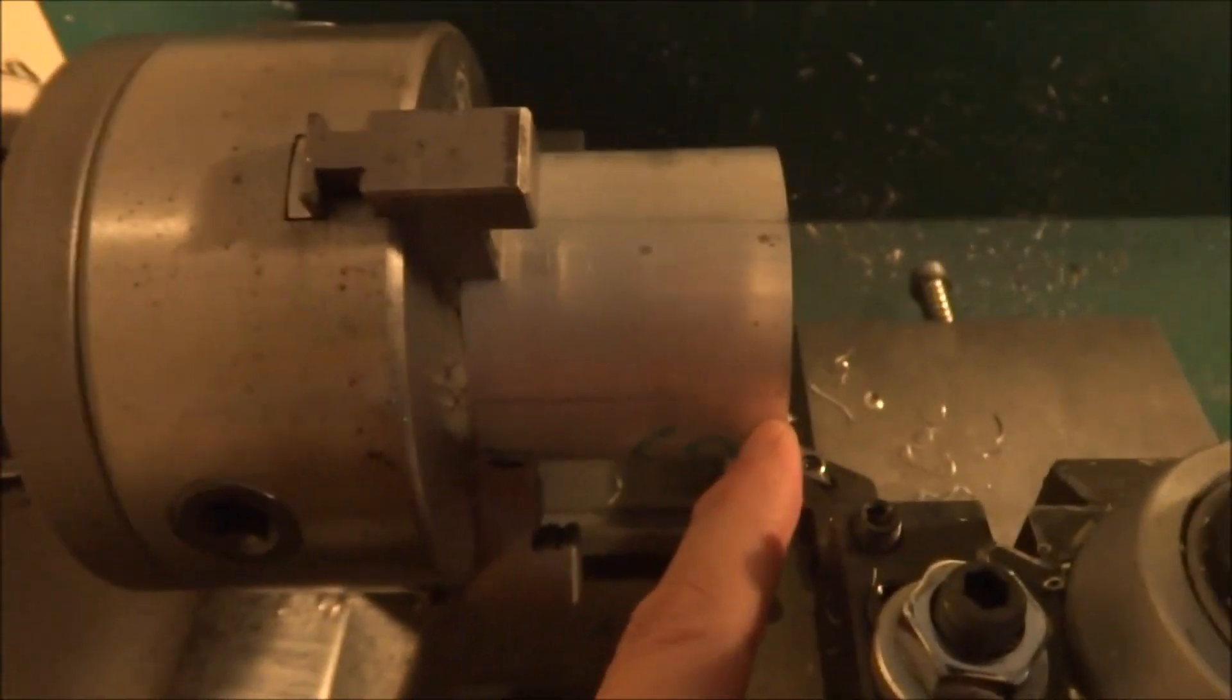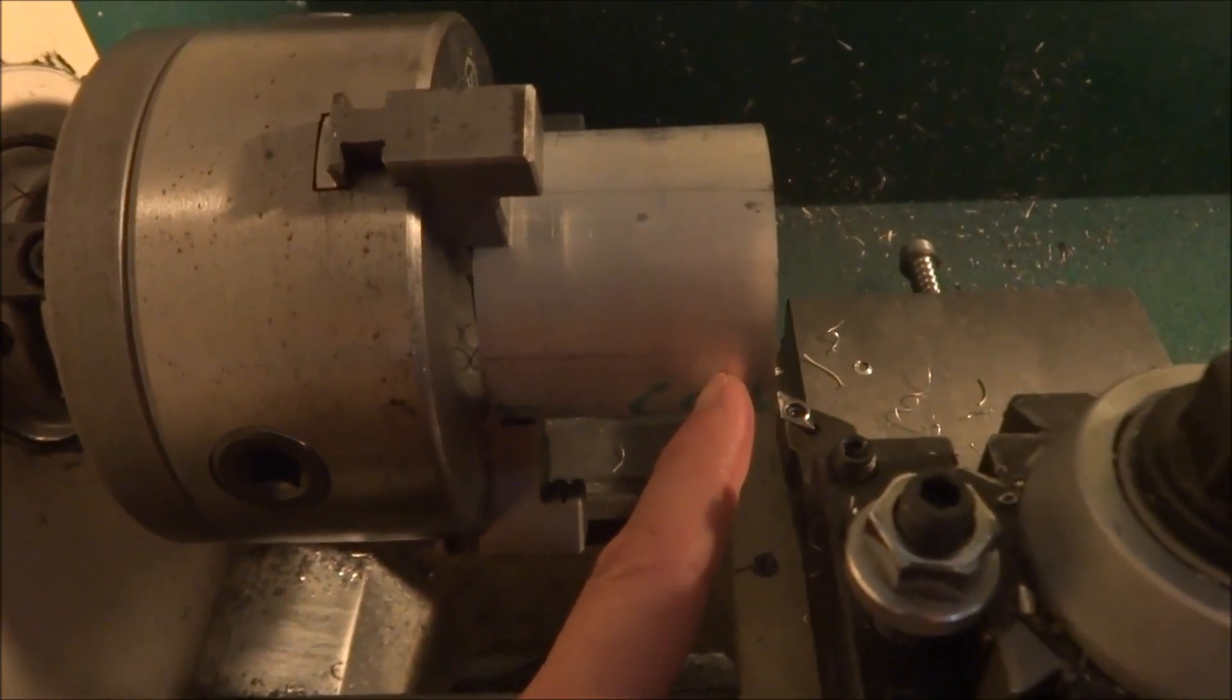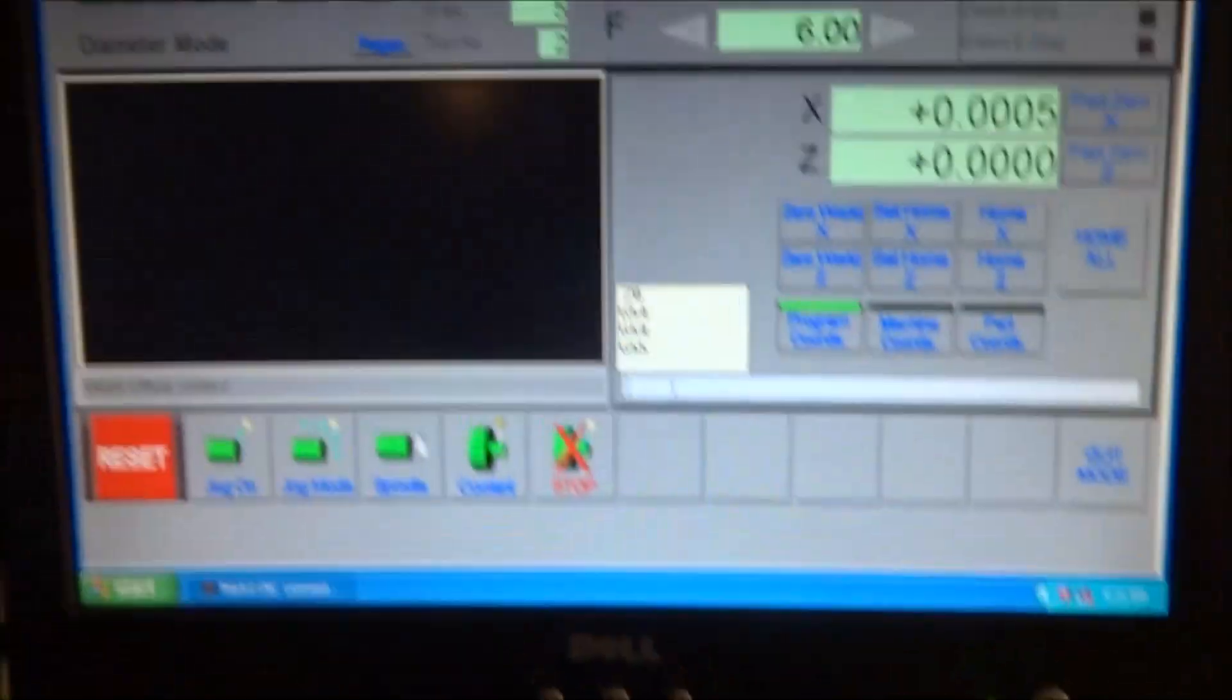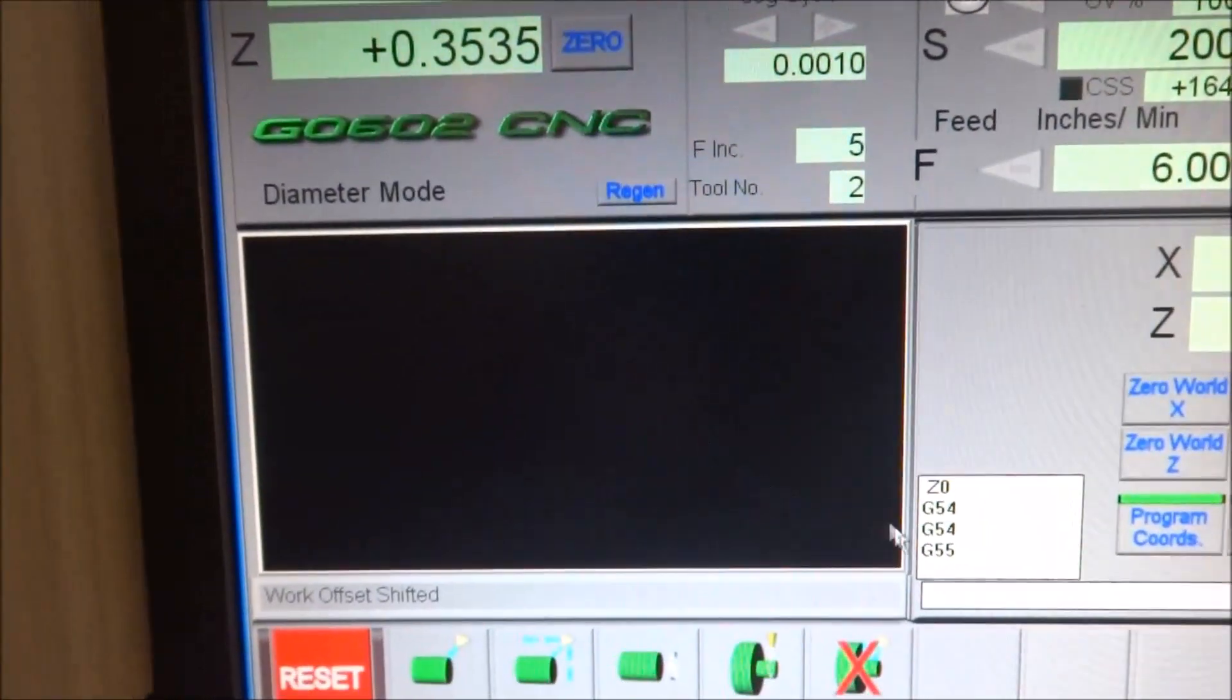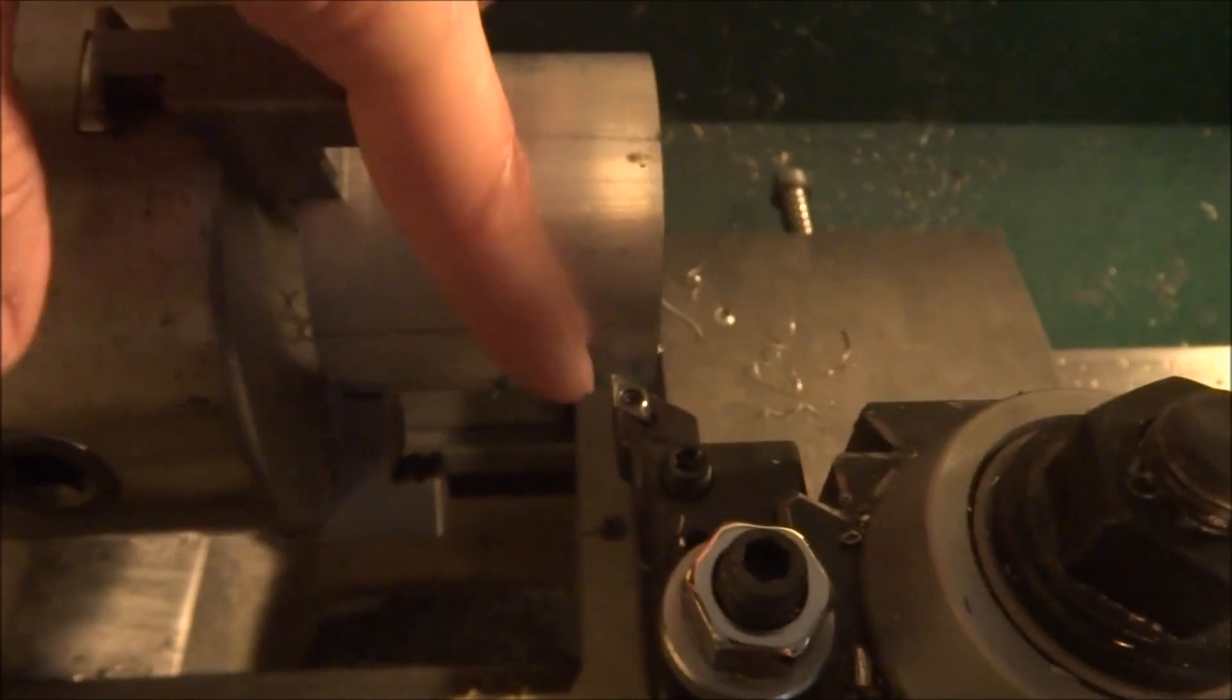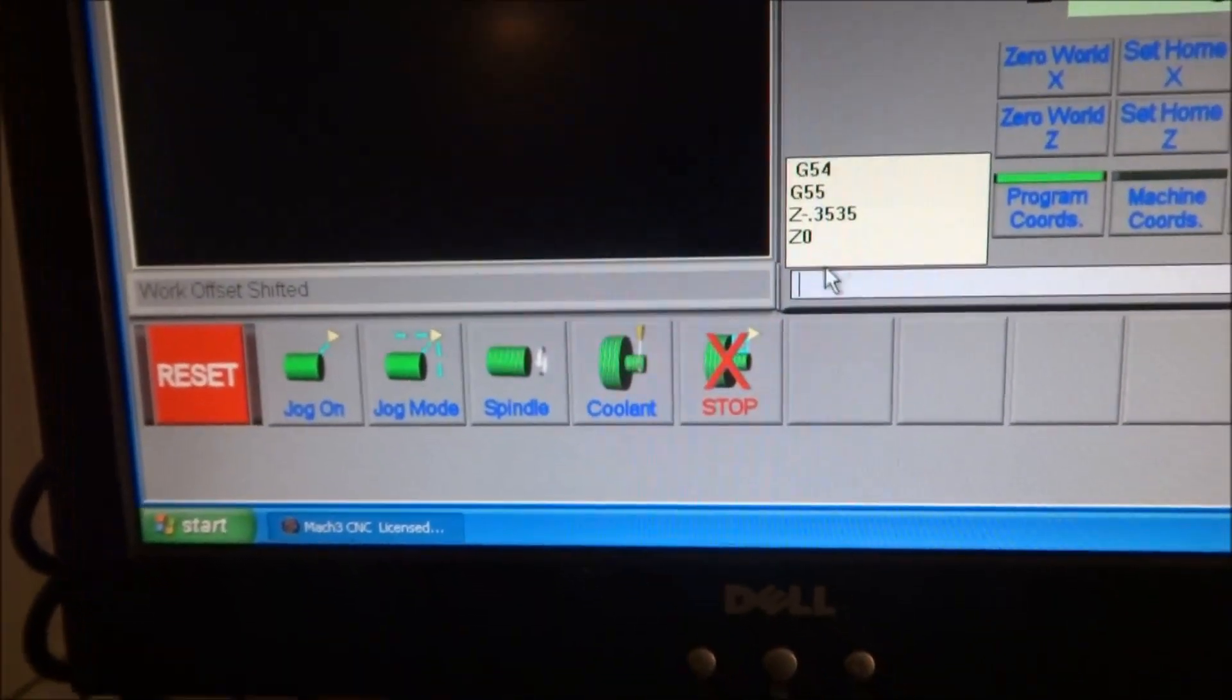So now after I run my first part, I'm going to be moving my zero back 0.3535. So if I type in G55, hit enter, now I'm in G55 work offsets and you can see I am positive 0.3535. So if I move it... zero. There we go. Now you can see I am 0.3535 back from this front edge, and now this is my zero for G55. I can simply come here and type in G55, rerun my code, and I don't have to reset my zeros.